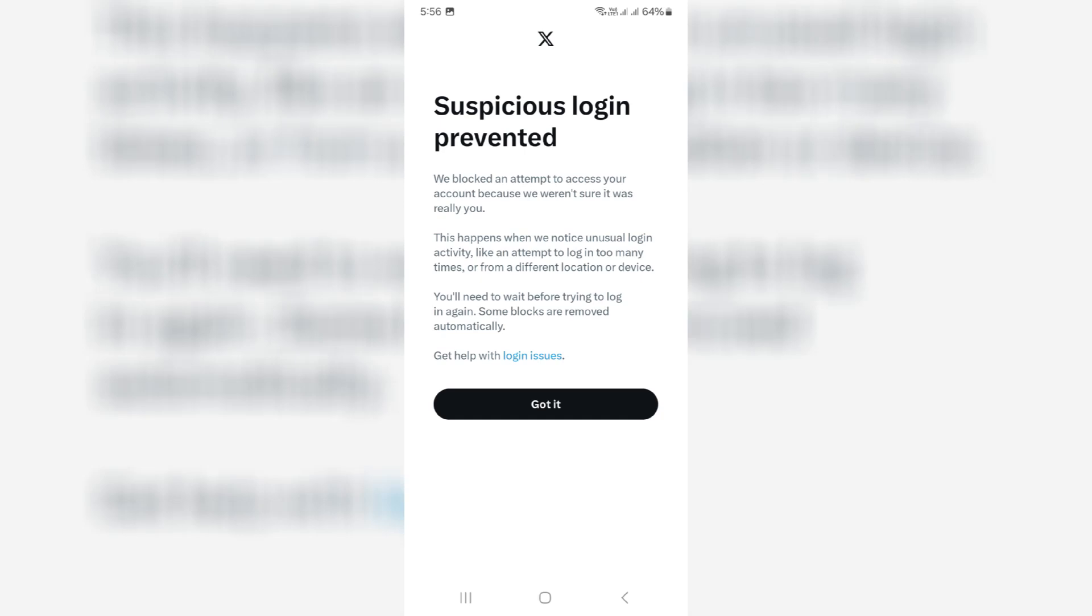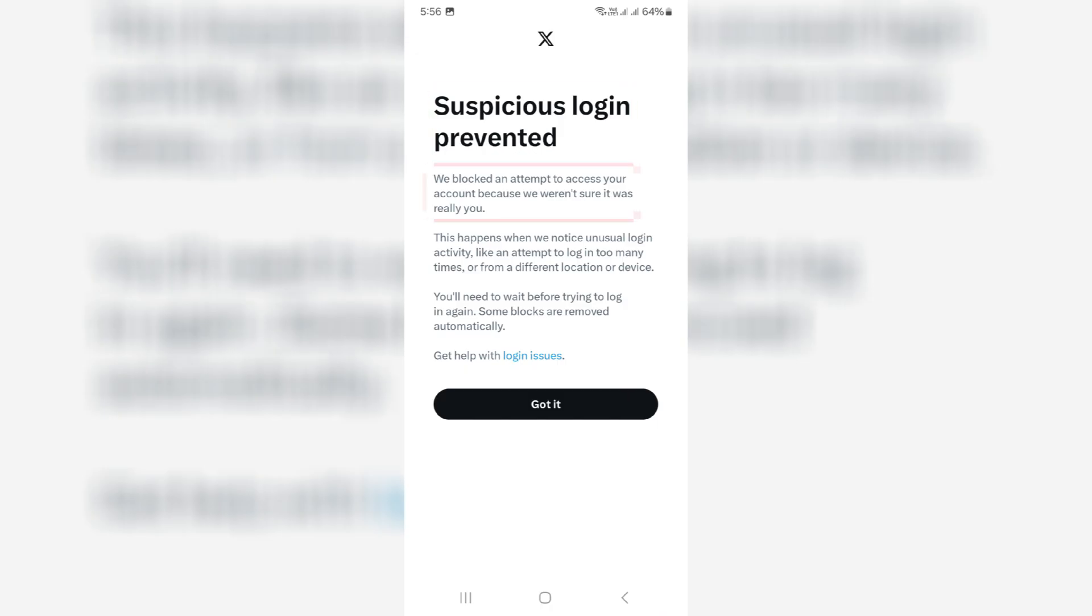Hello friends and welcome back to my YouTube channel ThetaBox. Today I got the following notification while trying to login to my X account: suspicious login prevented.